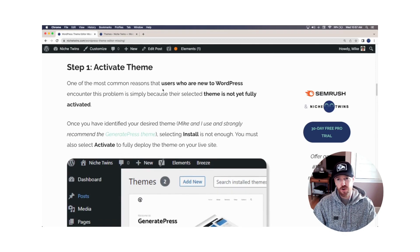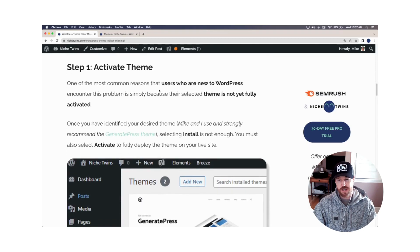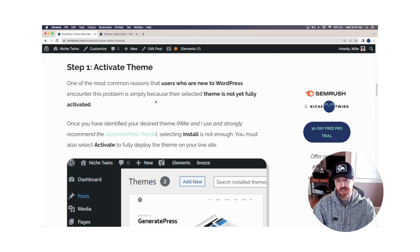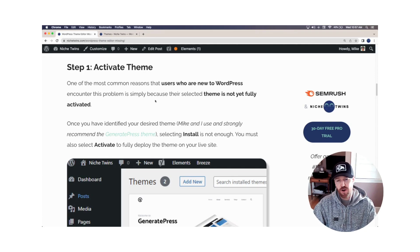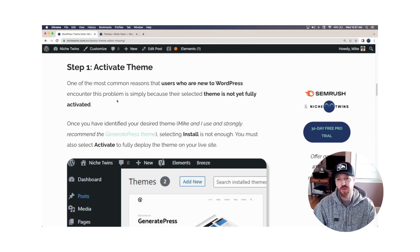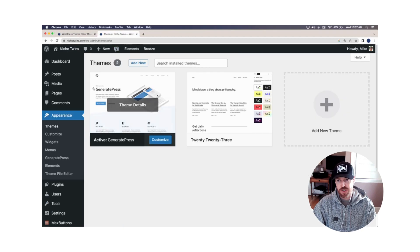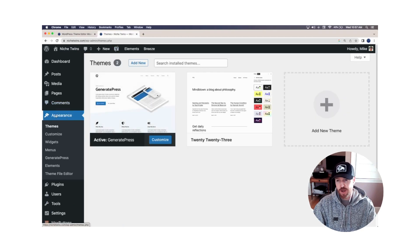Step one is for new users to WordPress that have not used it previously. Nine out of ten times when they're not seeing the theme file editor option, it's because they actually haven't fully activated and deployed their theme yet. So if you're a new user, I'm just going to show you really quickly under appearance themes.